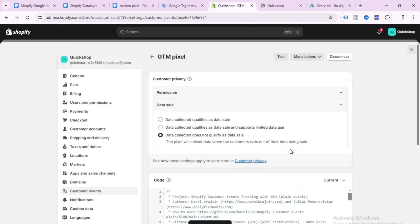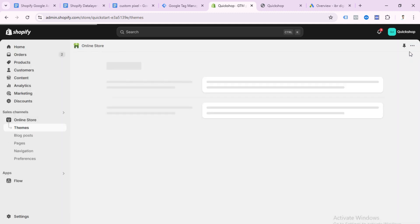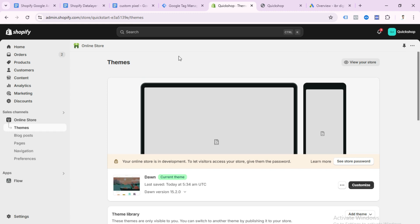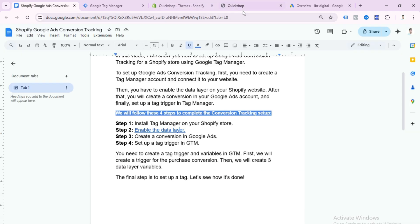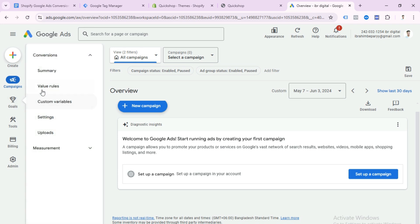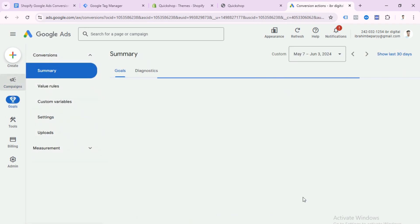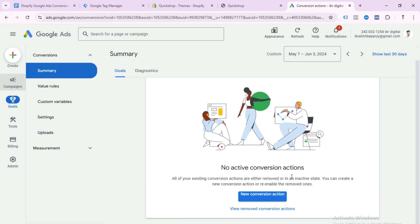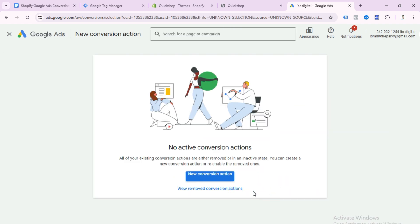Our Shopify data layer setup is now complete — we can check it later. Step three is to create a conversion in Google Ads. Open your Google Ads account, click on Goals, then Conversions, then Summary, and press New Conversion Action.